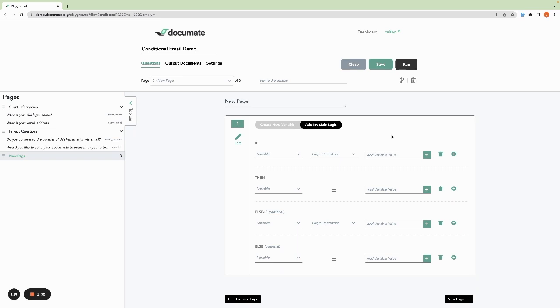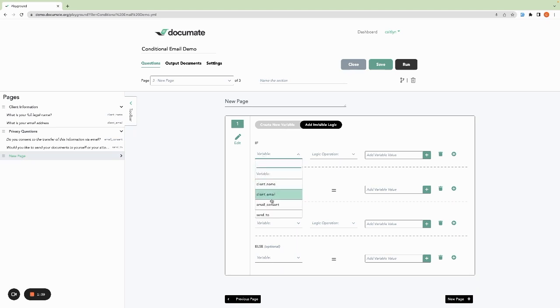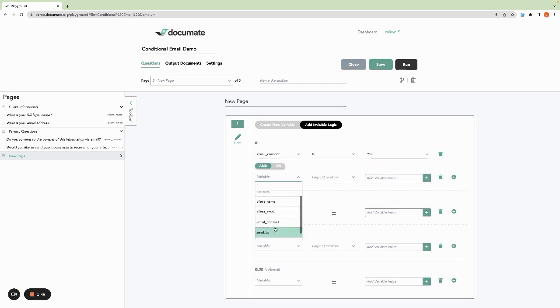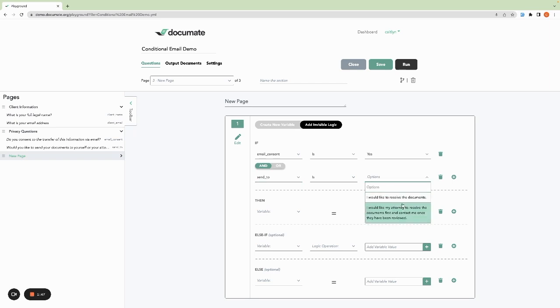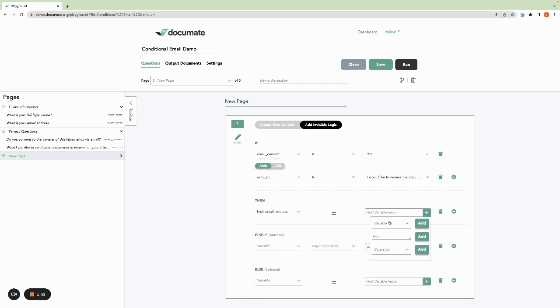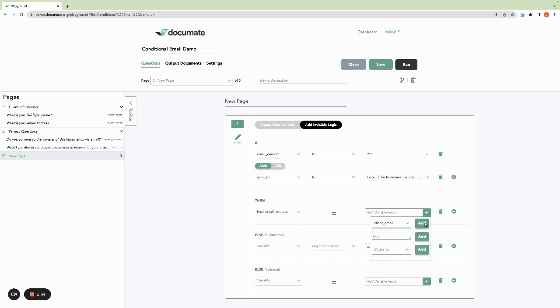Otherwise, if they haven't consented to emails, then we won't send an email at all. The way we'll do this is we'll set our first if condition. So if email consent is yes, and we'll add a second layer and send to is I would like to receive the documents, then we'll set final email address equal to the variable client email.